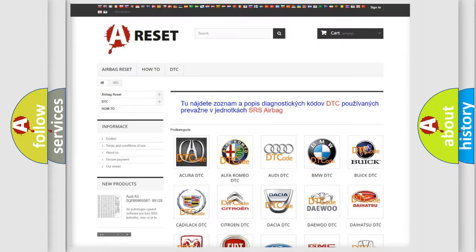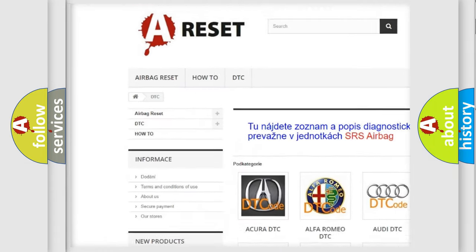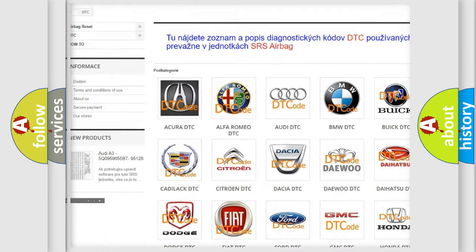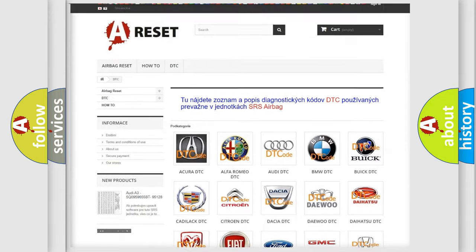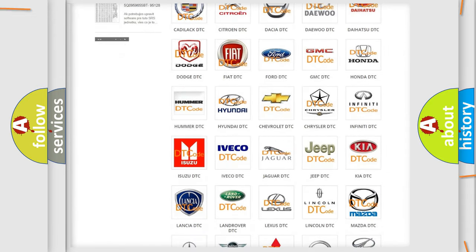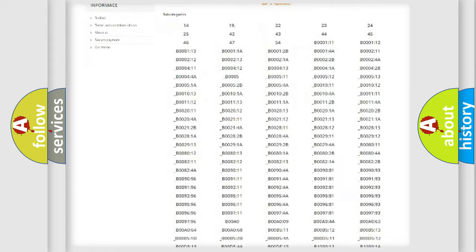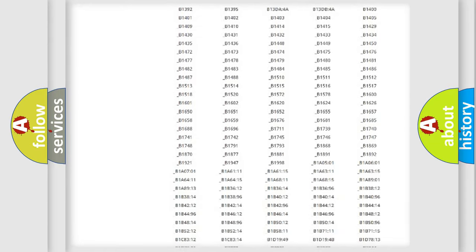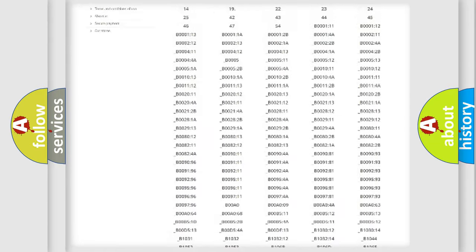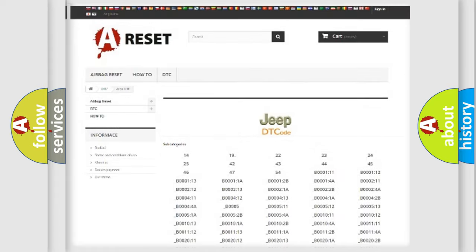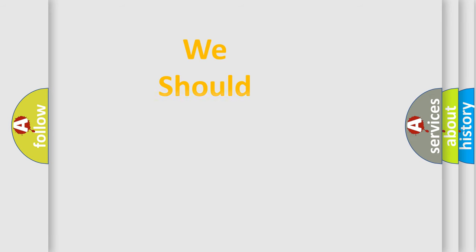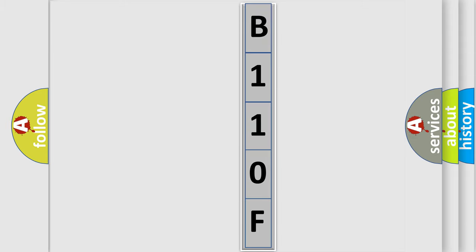Our website airbagreset.sk produces useful videos for you. You do not have to go through the OBD2 protocol anymore to know how to troubleshoot any car breakdown. You will find all the diagnostic codes that can be diagnosed in Jeep vehicles, and many other useful things. The following demonstration will help you look into the world of software for car control units.